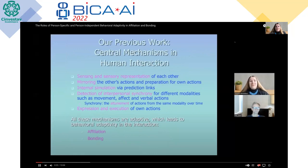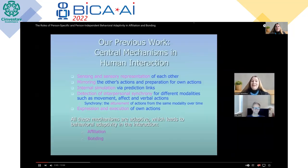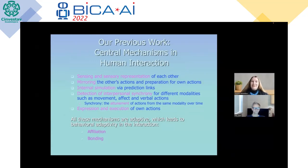In our previous work, we have included several central mechanisms in human interaction: the sensing and sensory representation of each other, mirroring the other's actions and preparation for own actions, internal simulation through prediction links, detection of interpersonal synchrony for different modalities such as movement, affect, and verbal interactions. Synchrony is defined as the attunement of actions from the same modality over time, and the expression and execution of own actions. All these mechanisms are included in our agent models, and these mechanisms are adaptive, which leads to behavioral adaptivity in the interaction.